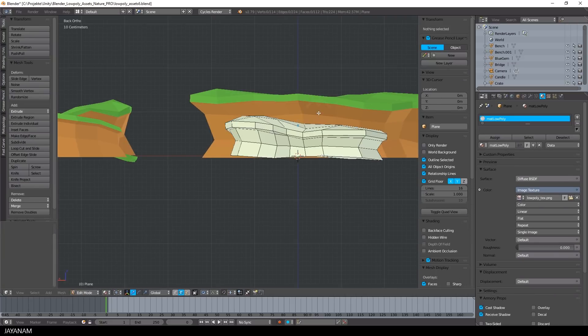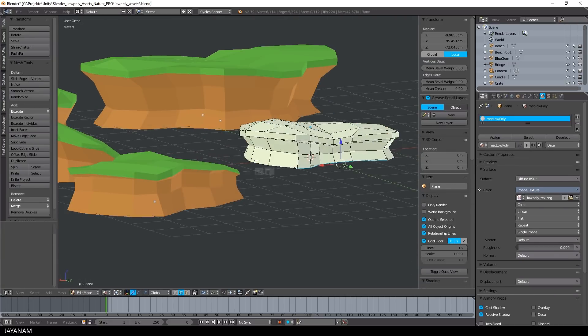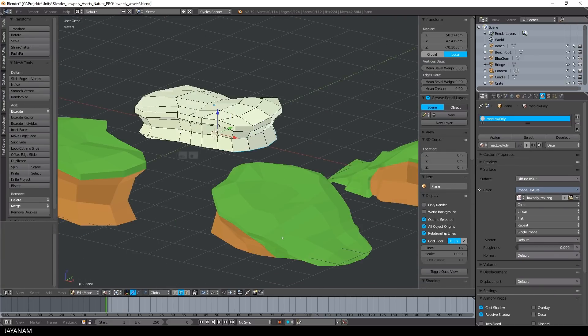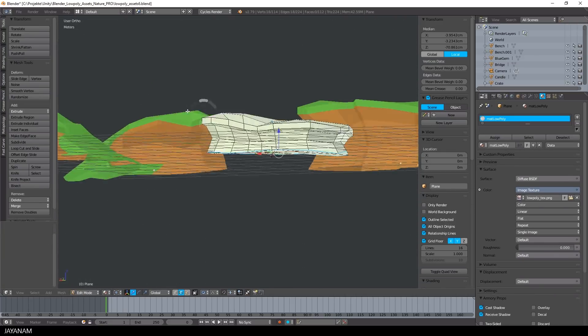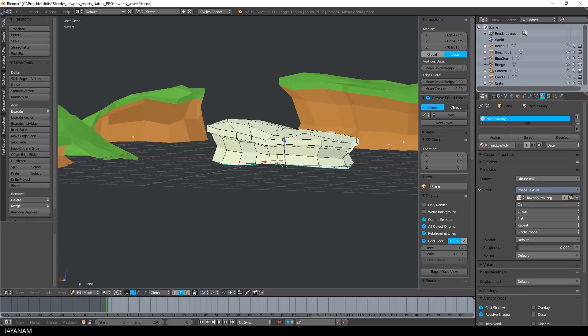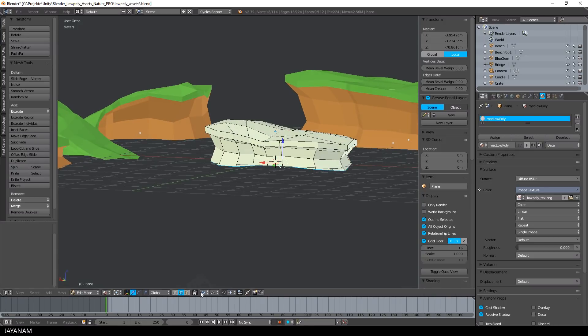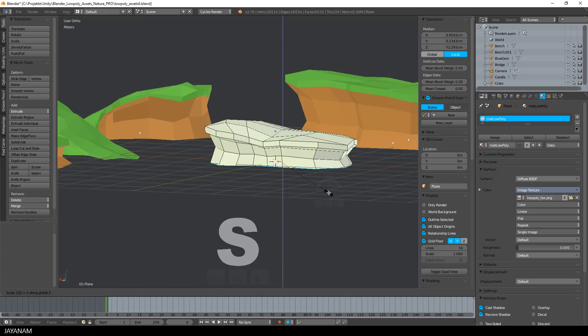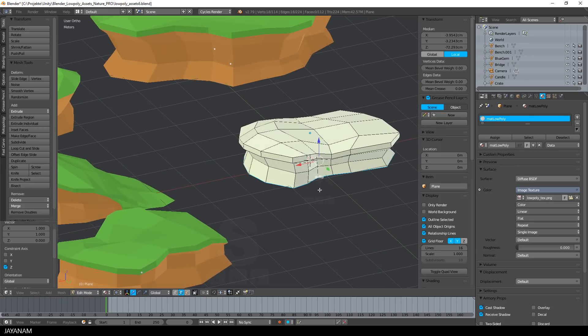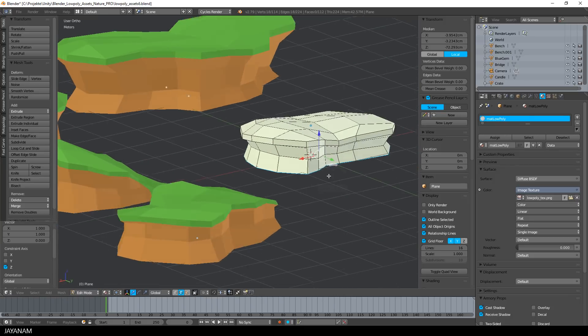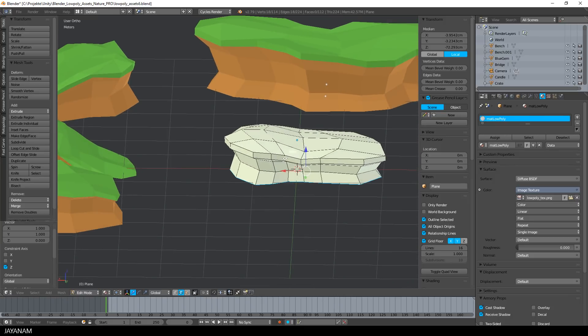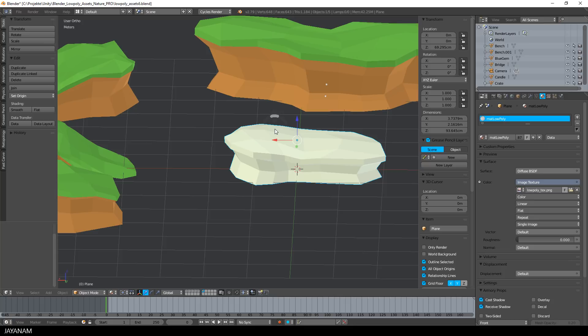And once you've found the shape that you like, select the edge loop at the bottom, then disable proportional editing and after that press S, Z and the 0 key to bring all the vertices at the bottom to a value of 0 for the Z axis.